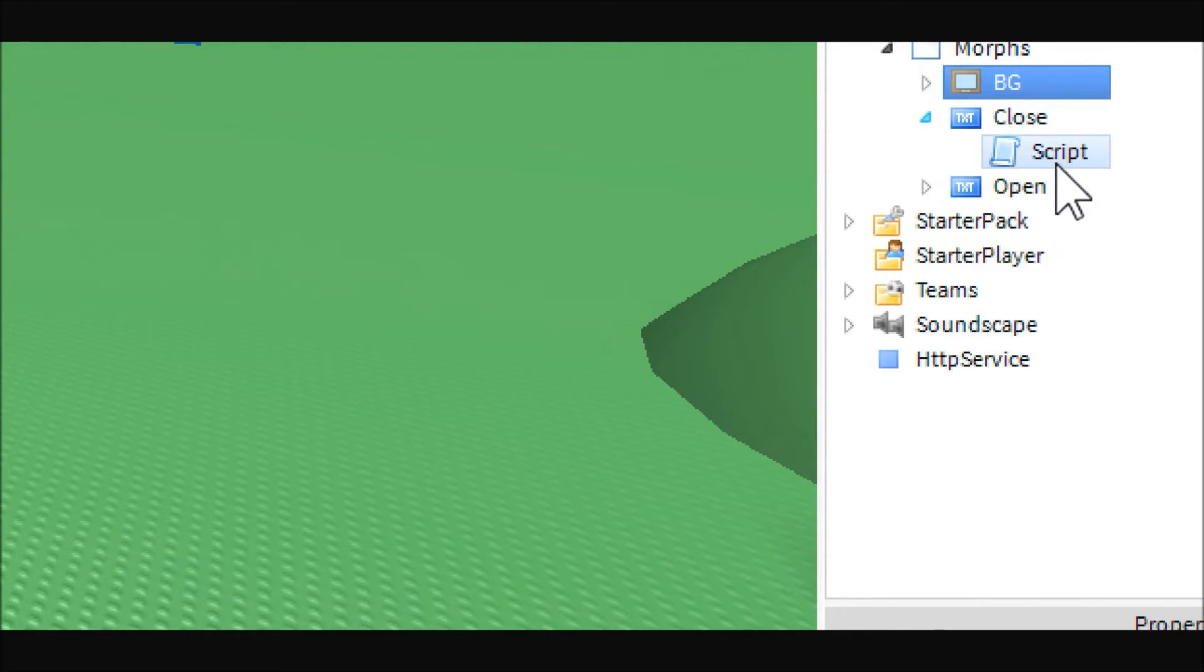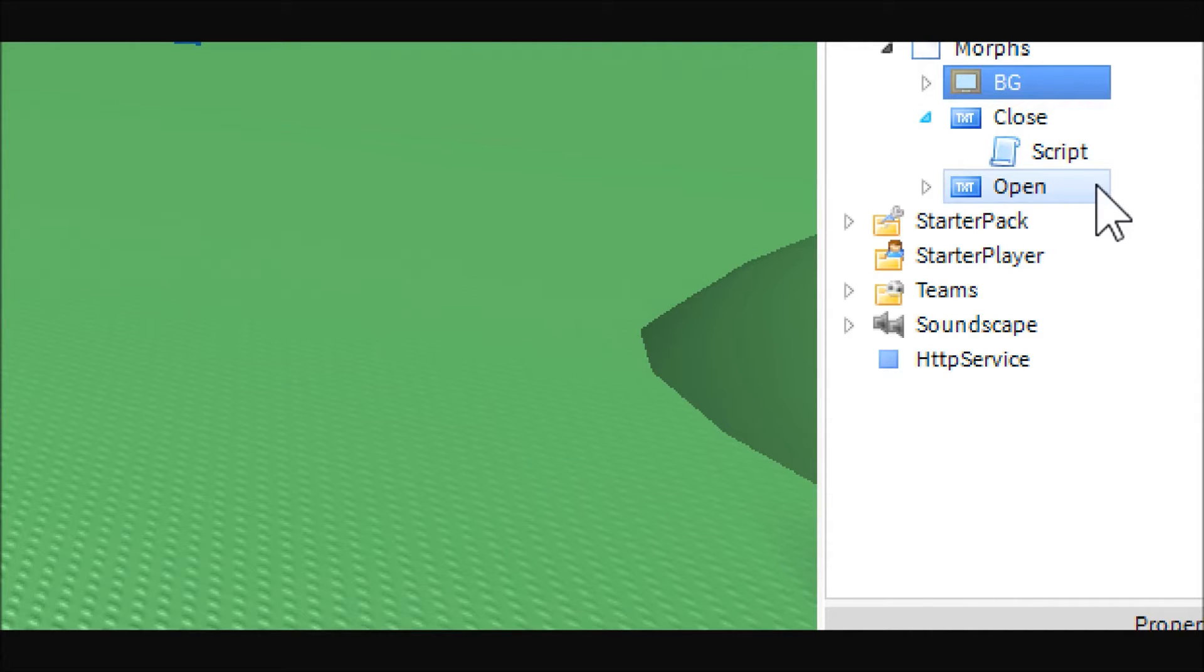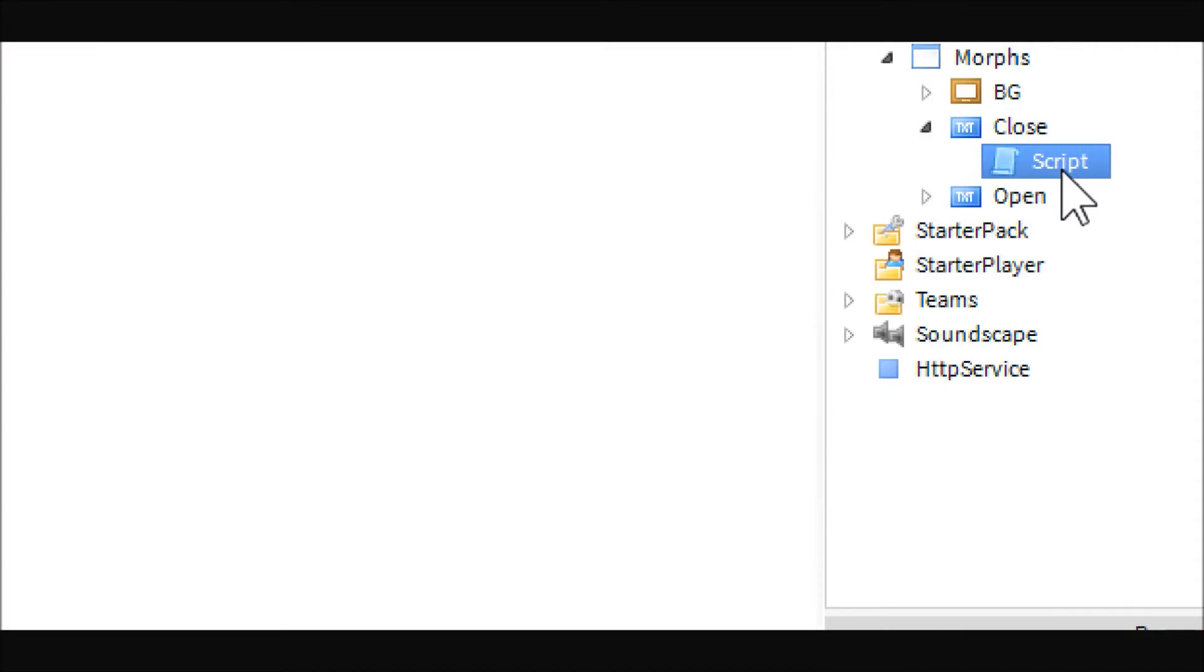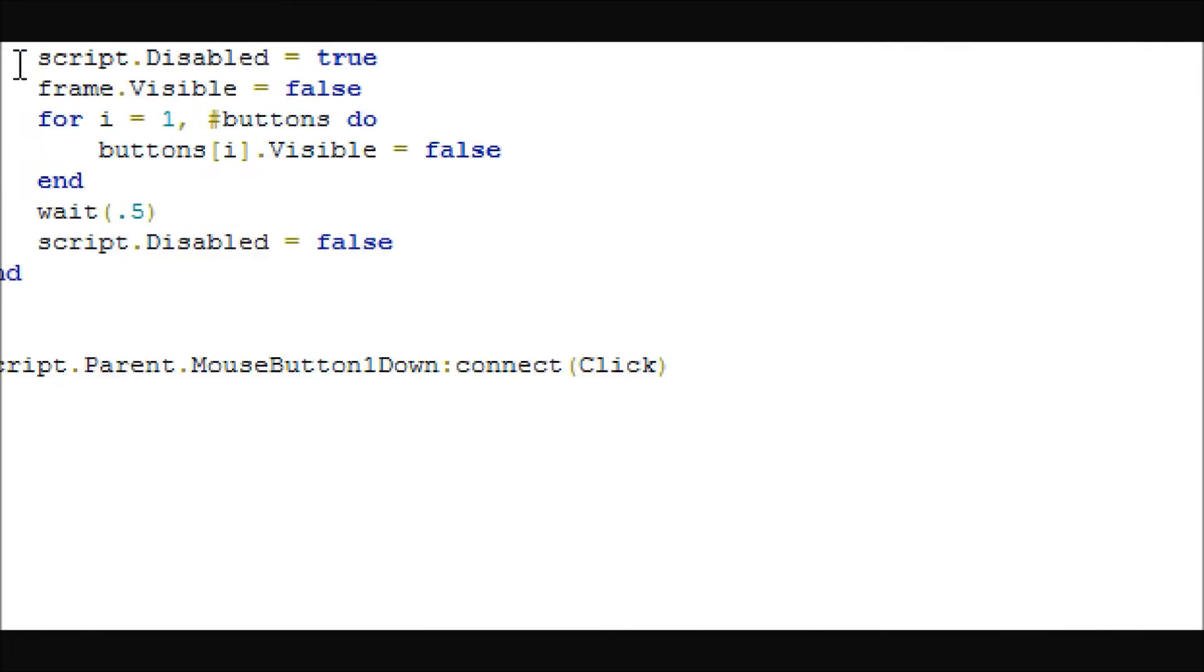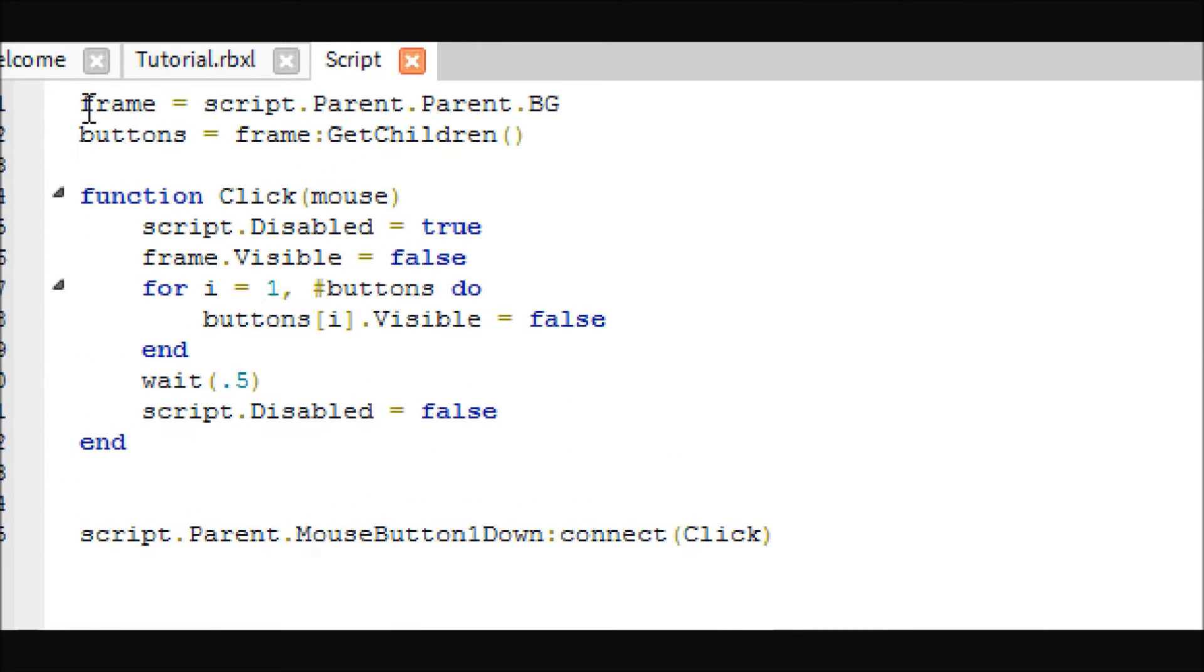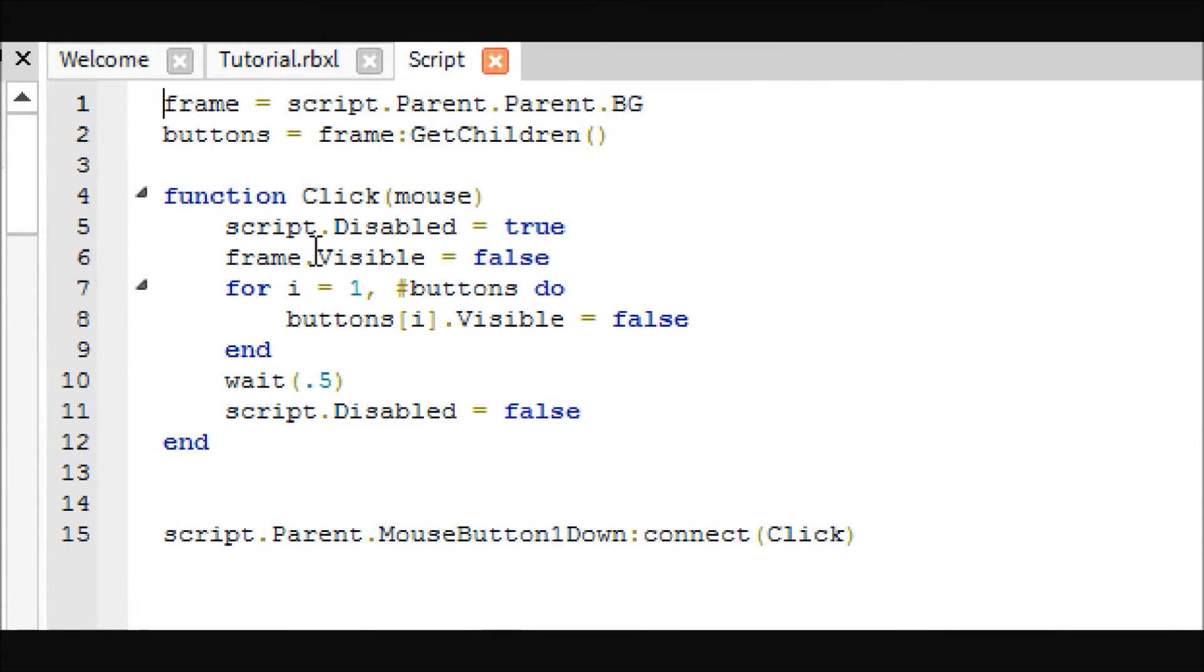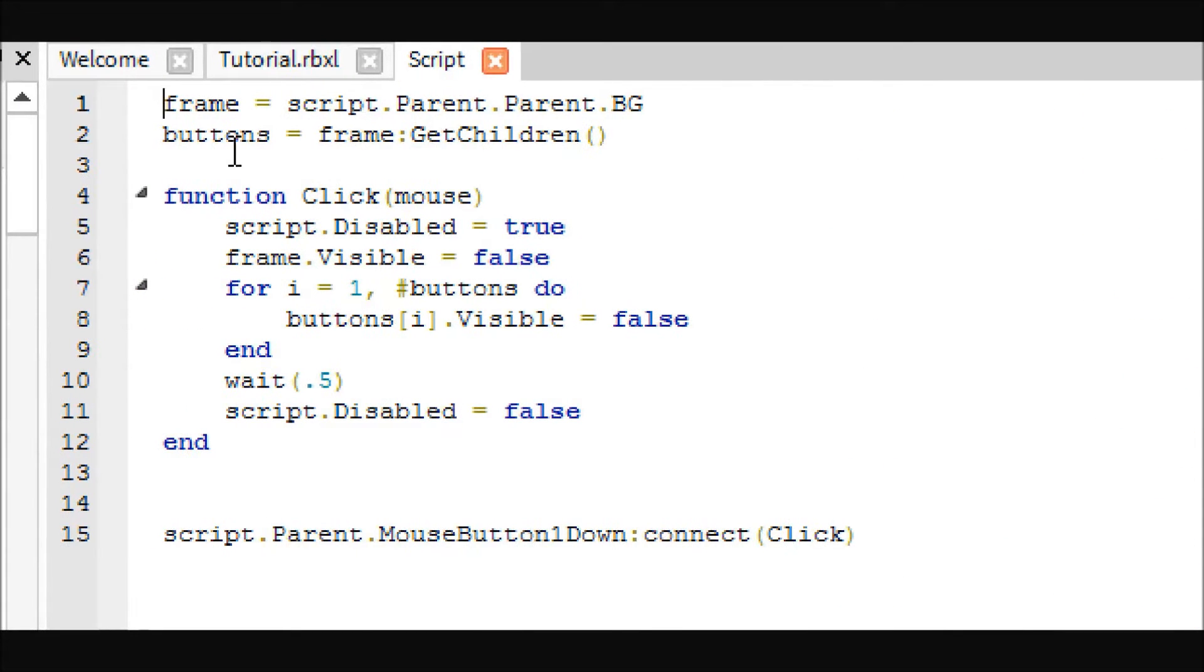And let's go ahead and take a look. Anyways, let's take a look at the closed script. So basically, this top line just gets the frame, script.parent.parent.bg. And then the buttons gets all the buttons inside of the frame into an array.